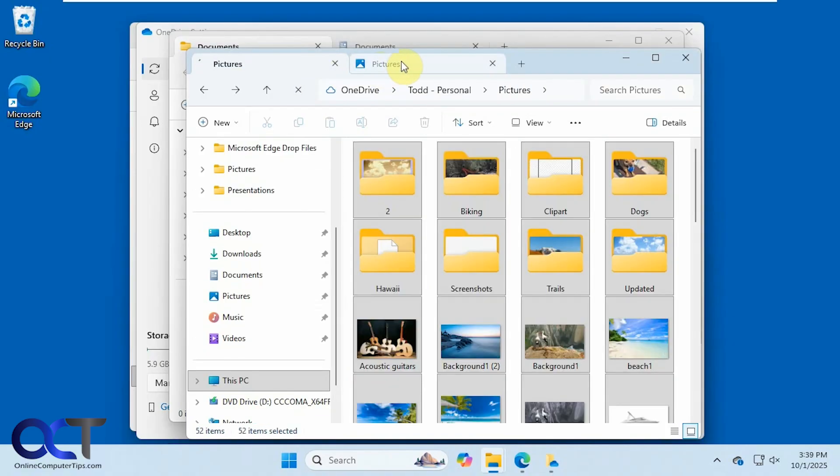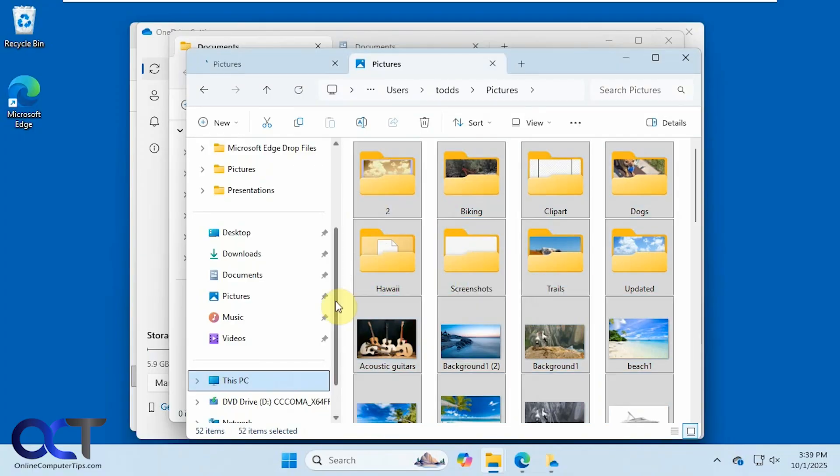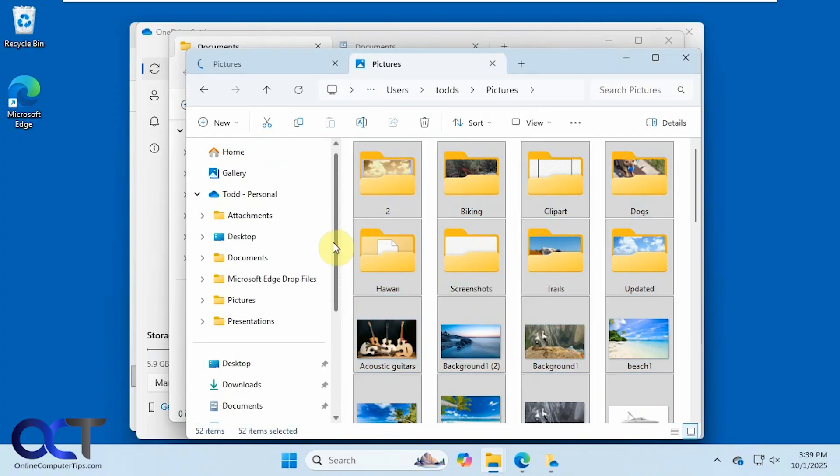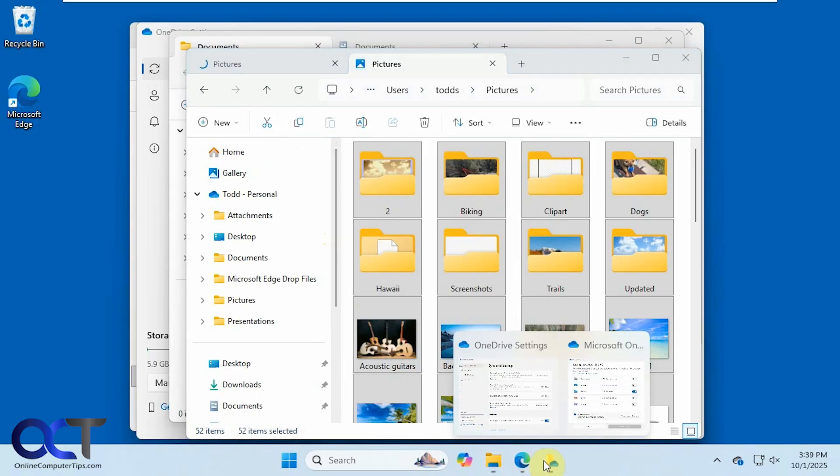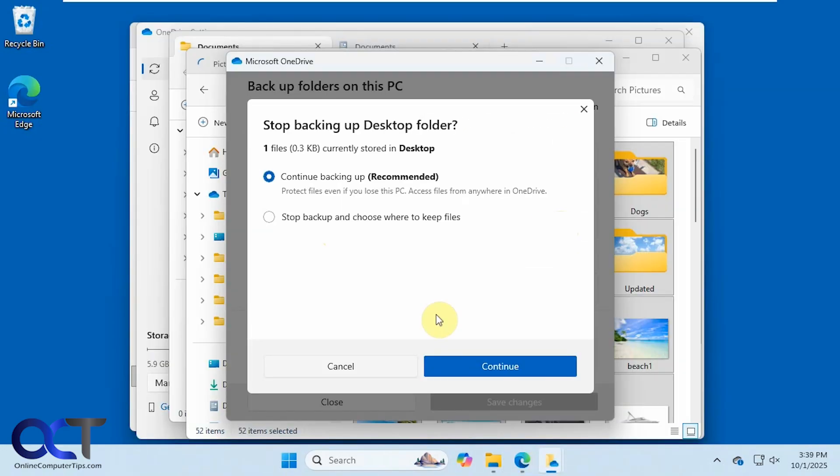Okay, so now we have all of our pictures over here. And we can do it for desktop as well.